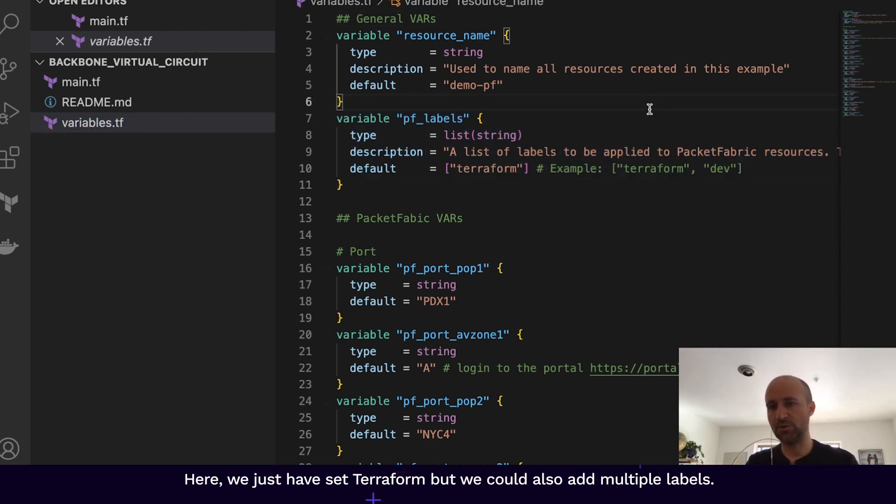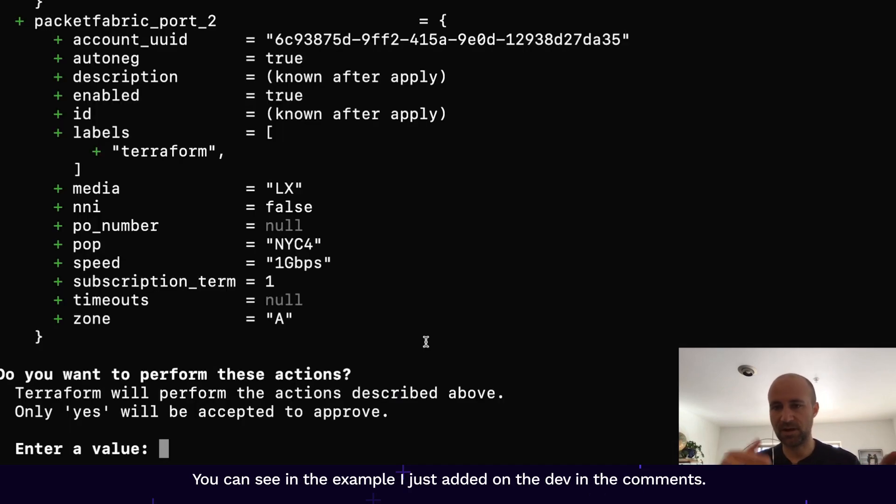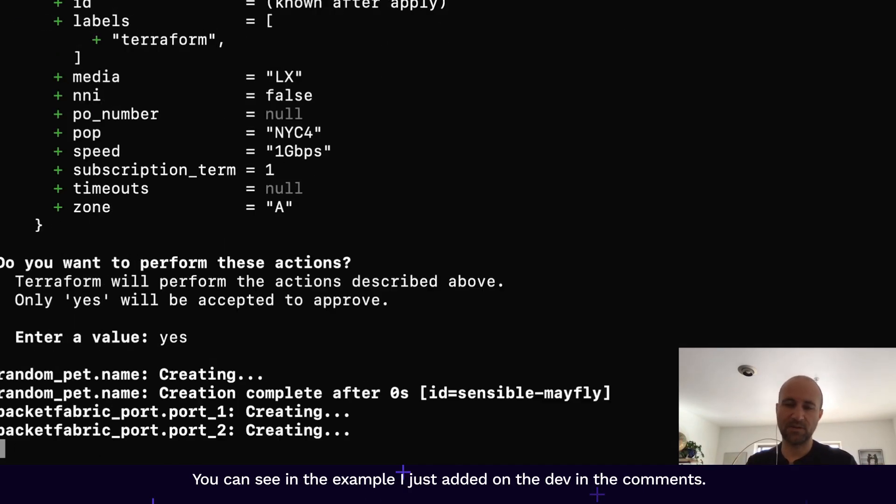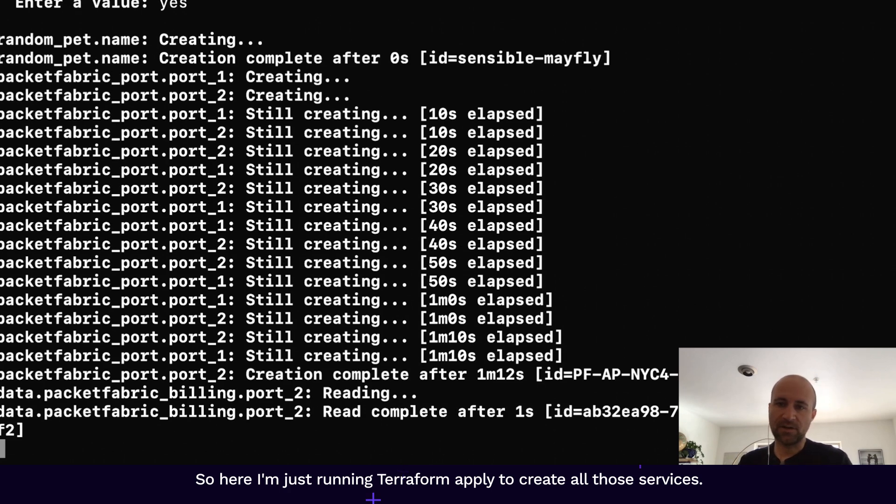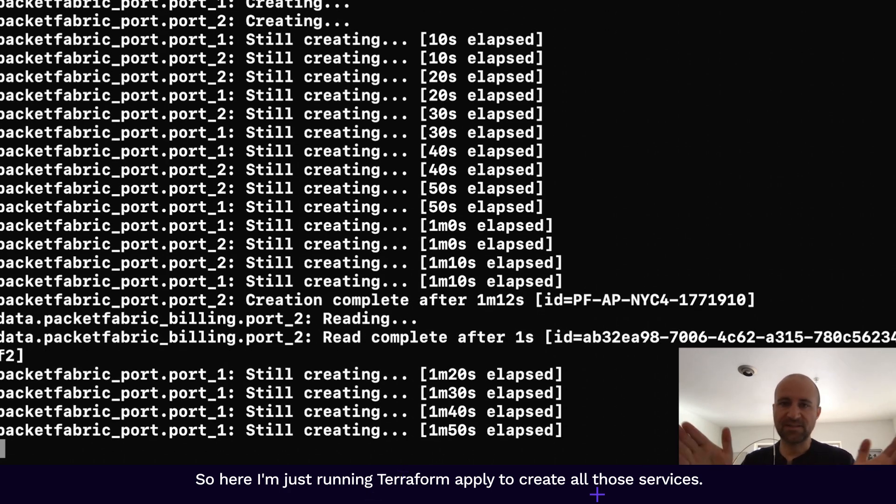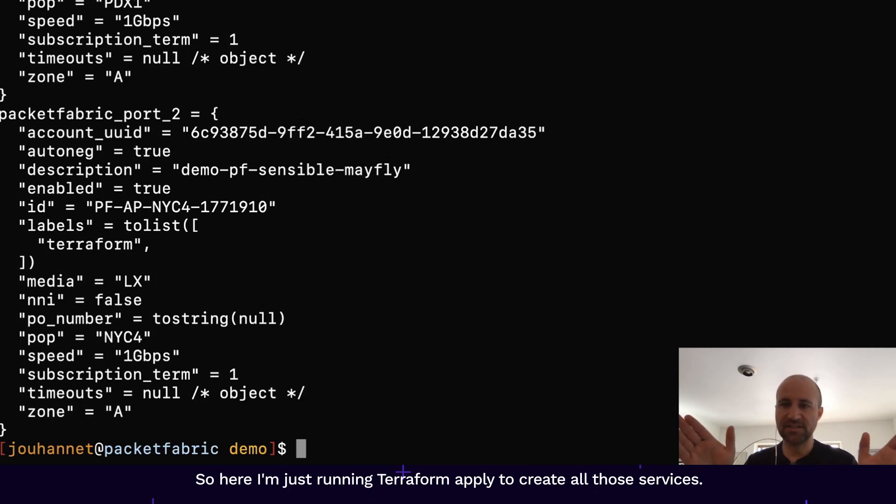But we could also add multiple labels. You can see in the example I just added also def in the comments. So here I'm just running Terraform Apply to create all those services.